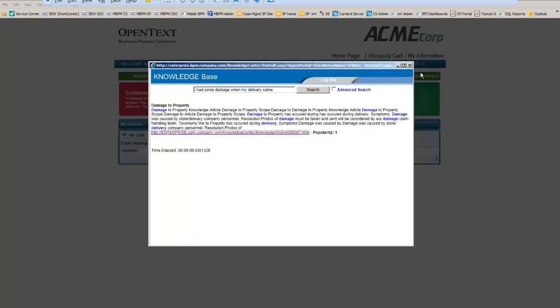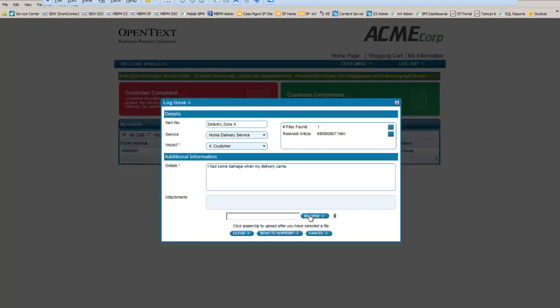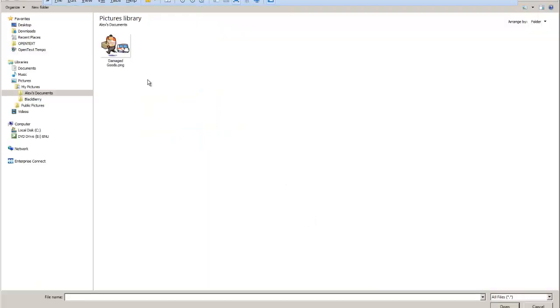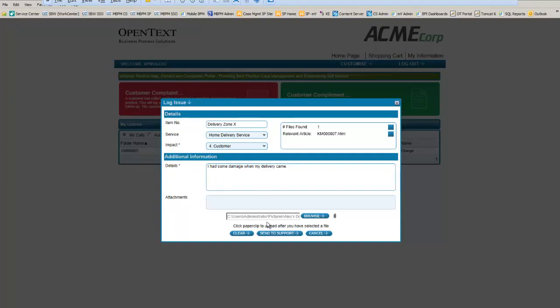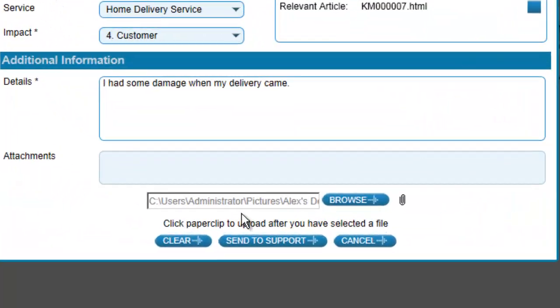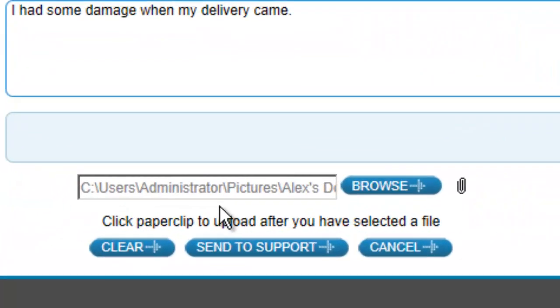In this case, she's going to attach a picture of the damaged goods.